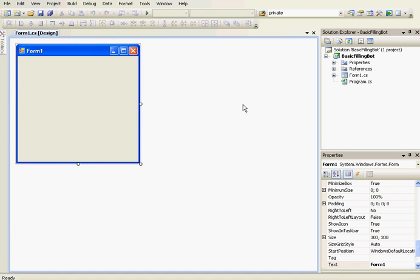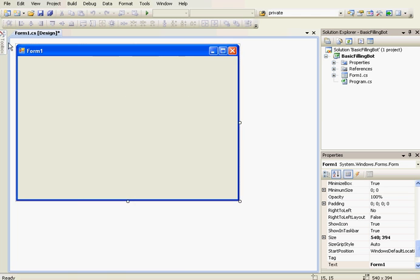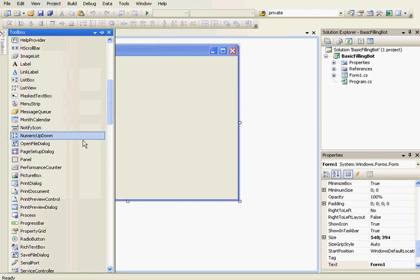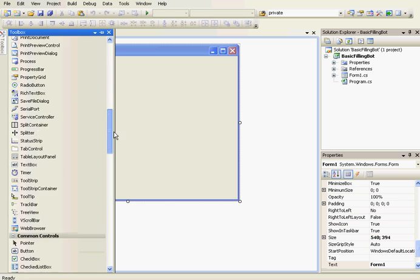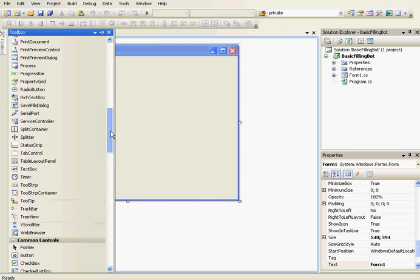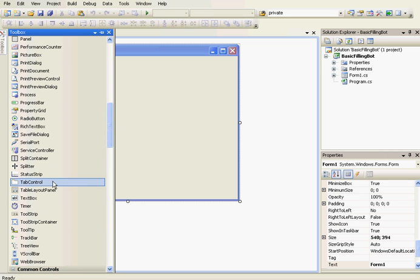Hello, in this tutorial I'm going to show you how to make a basic filling bot. So this bot will fill the HTML page, text boxes, etc.